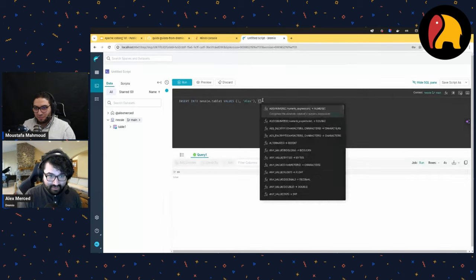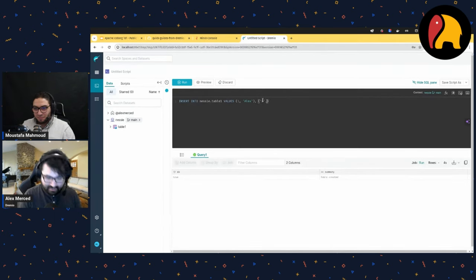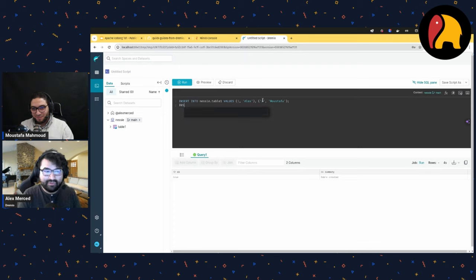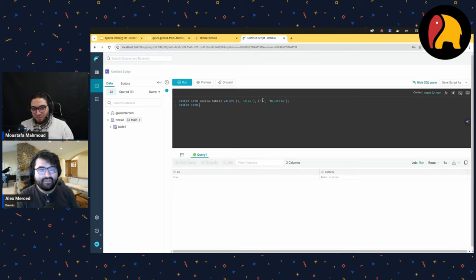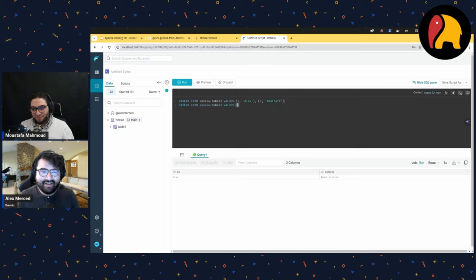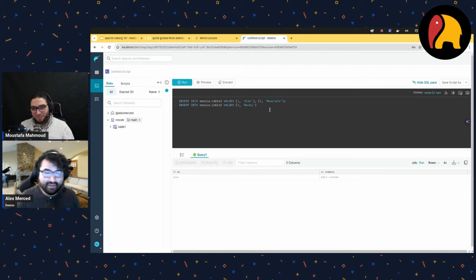Then (2, 'Mustafa') — using single quotes. The cool thing is I can put multiple queries into this editor. I'll go back to the same table: INSERT INTO nessie.table1 VALUES (3, 'Becky'). I need to make sure the id is an integer so I don't get an error. Now I'll run this query.